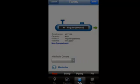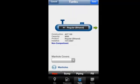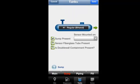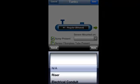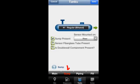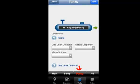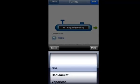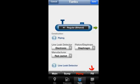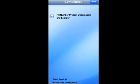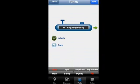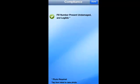Under the tanks section, the app walks you through each underground storage tank at your facility and ensures you record the information needed for regulatory demands, such as sump containment, piping, and fill ports. The scroll feature allows easy navigation between all the tanks on site.